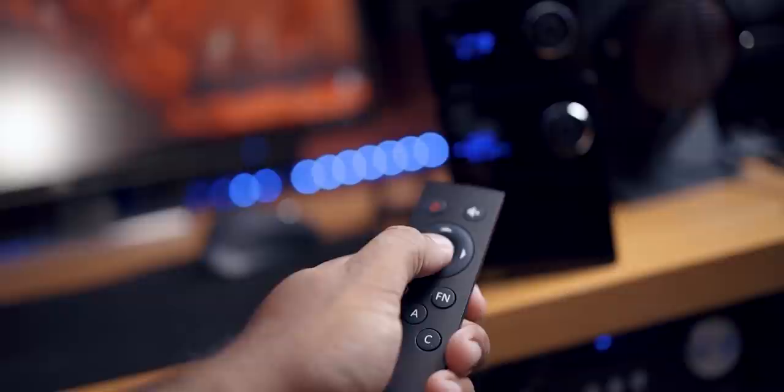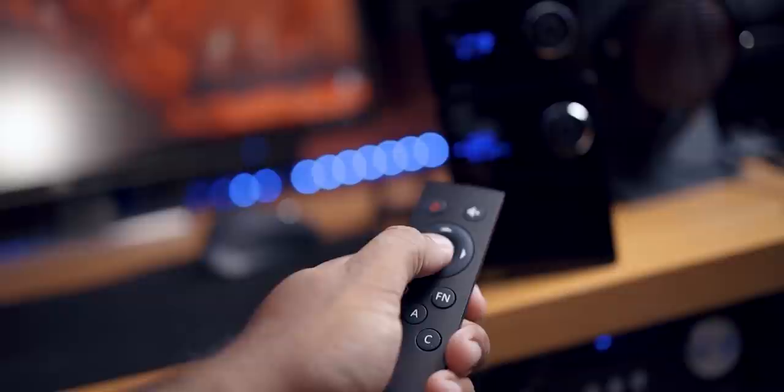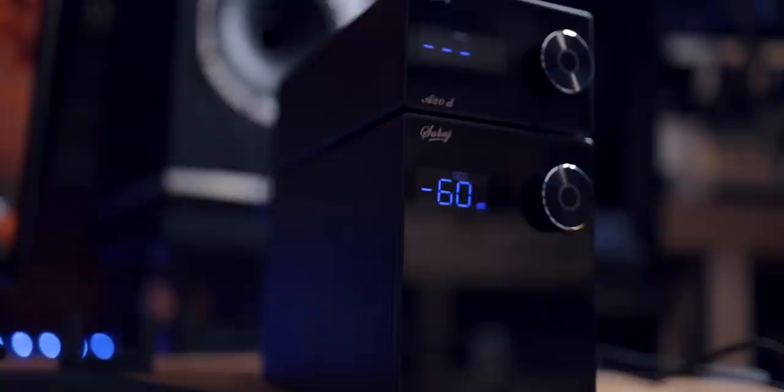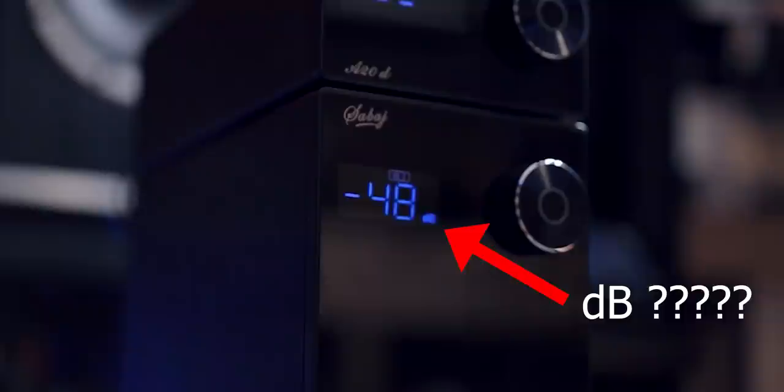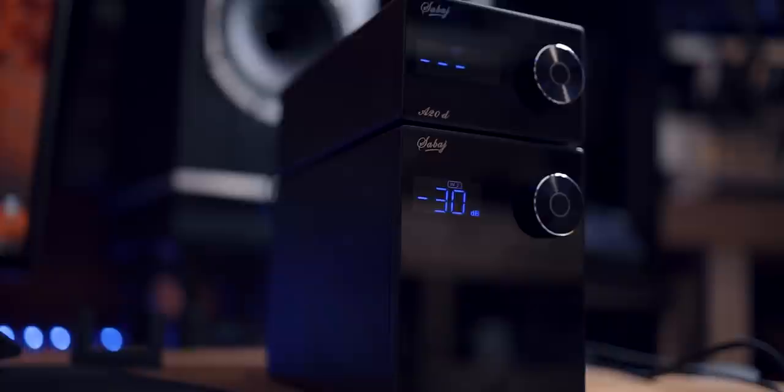So in terms of volume attenuation, the SMSL has more steps. It goes up to 70 from 0 to 70, while the Sabaj goes from essentially negative 60 to 0. And in my listening room, I had it at negative 20 and that was what I was listening to with my KEF R11 in my listening position. And that would give me about 80 dB of volume or loudness and with about 85 dB peaks. And that's typically what I listen to.